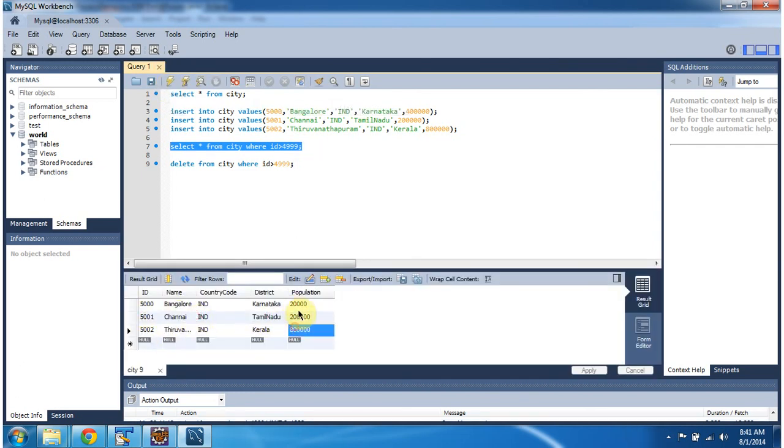So the records are inserted successfully in the city table. And this is about JDBC batch process using a prepared statement. Thanks for watching. Bye.